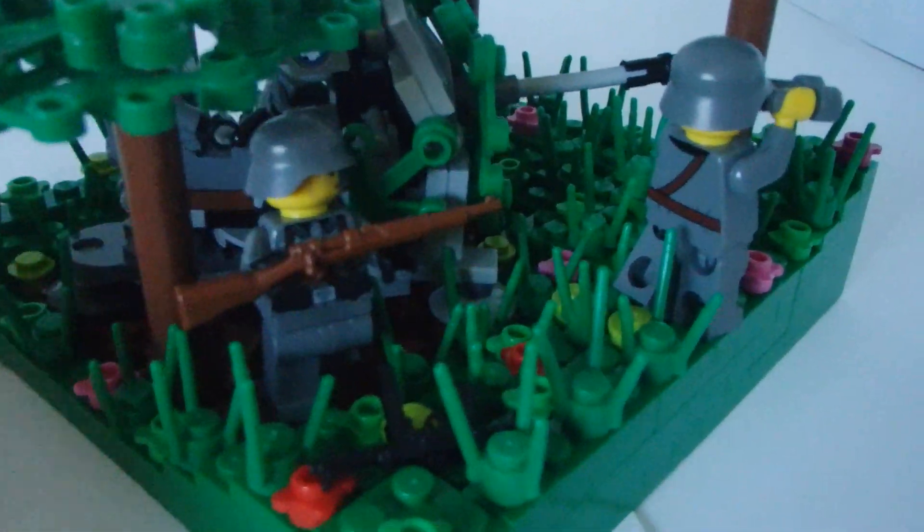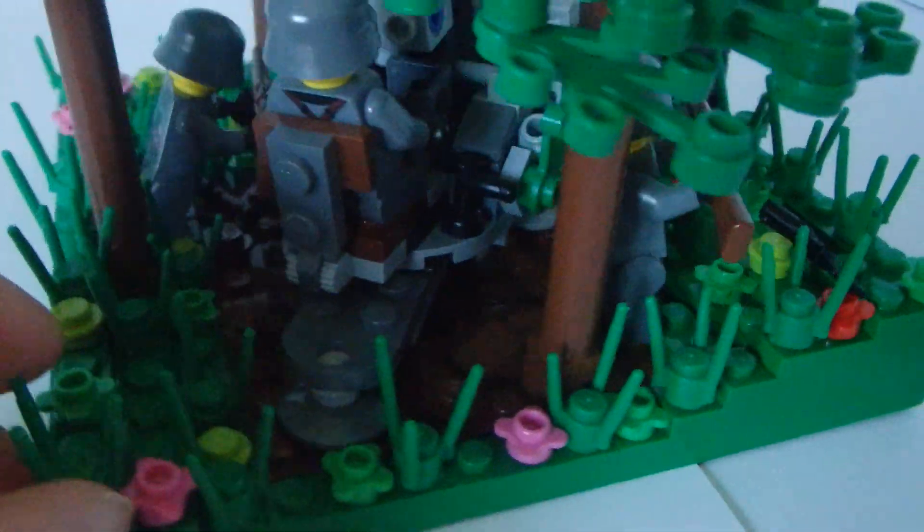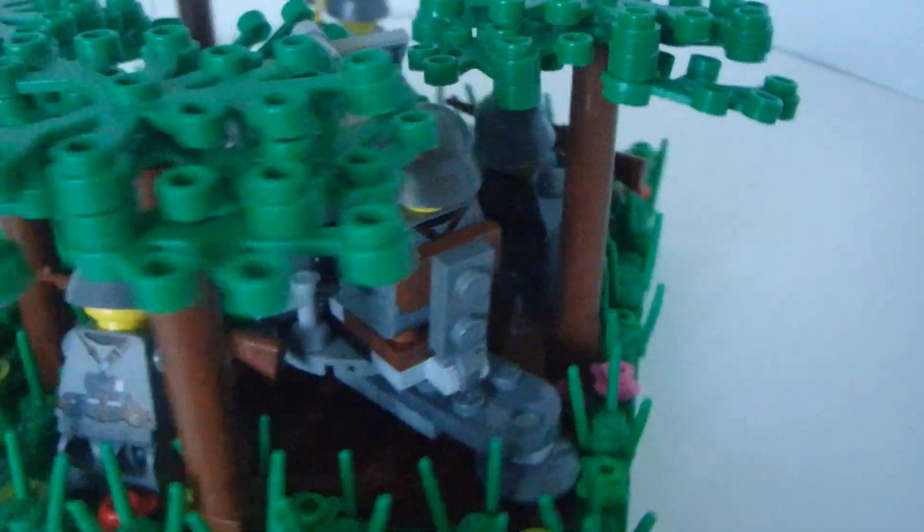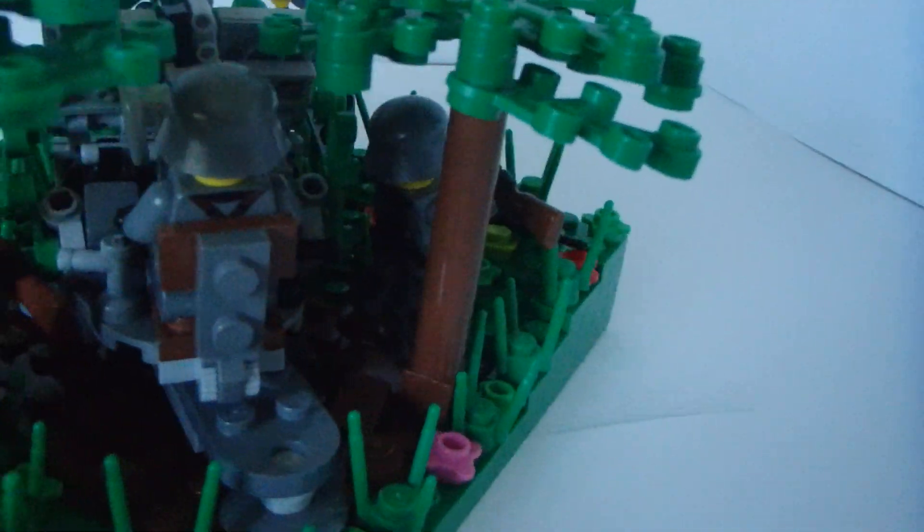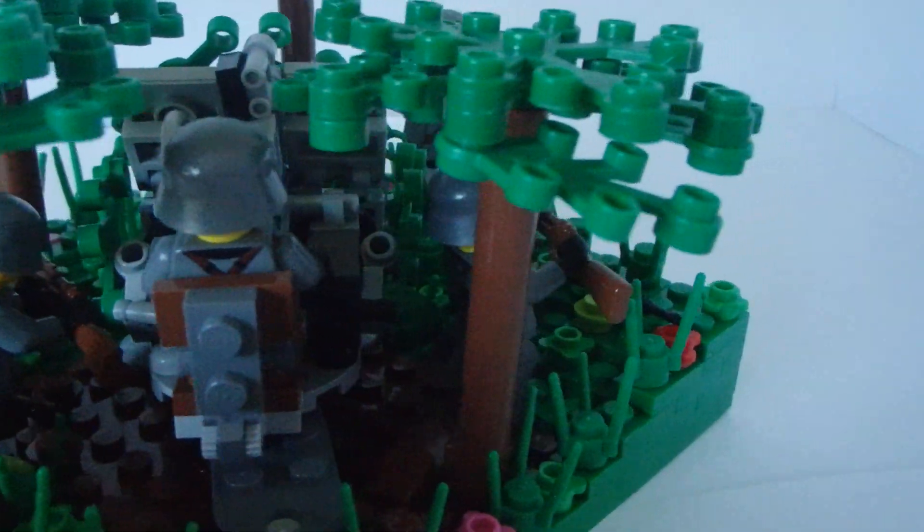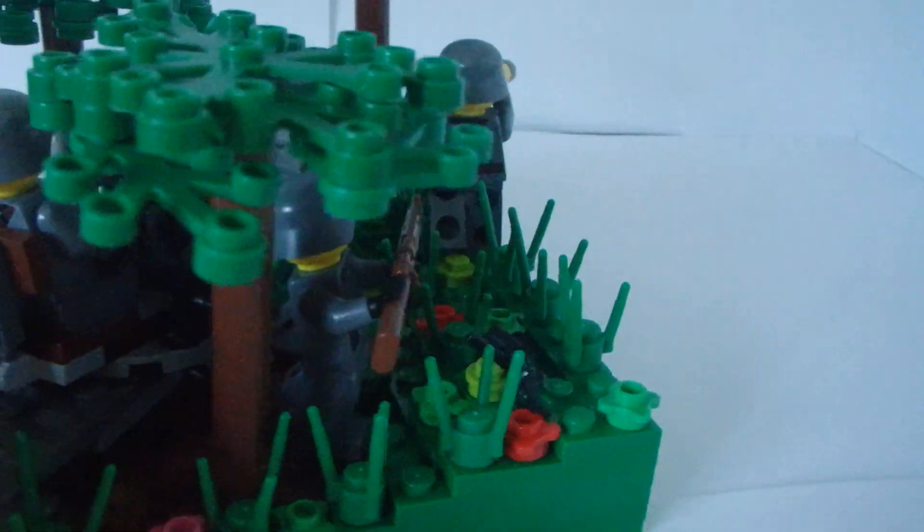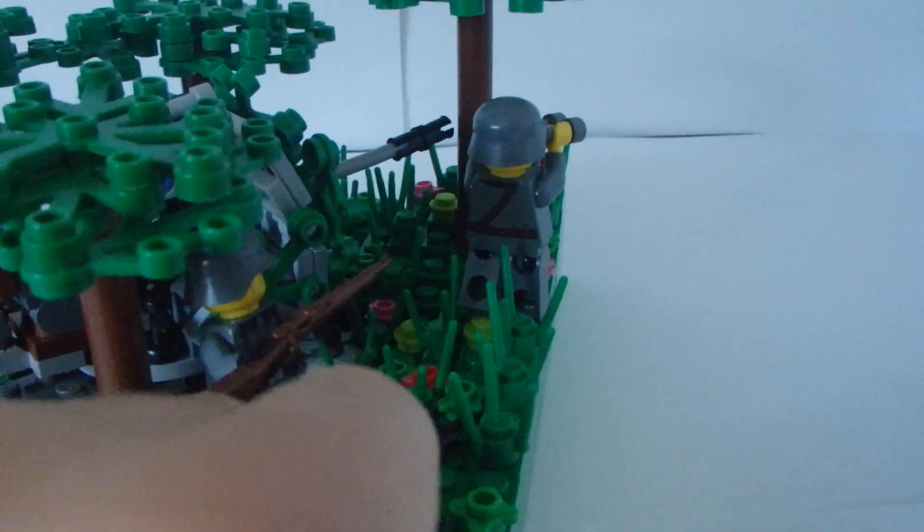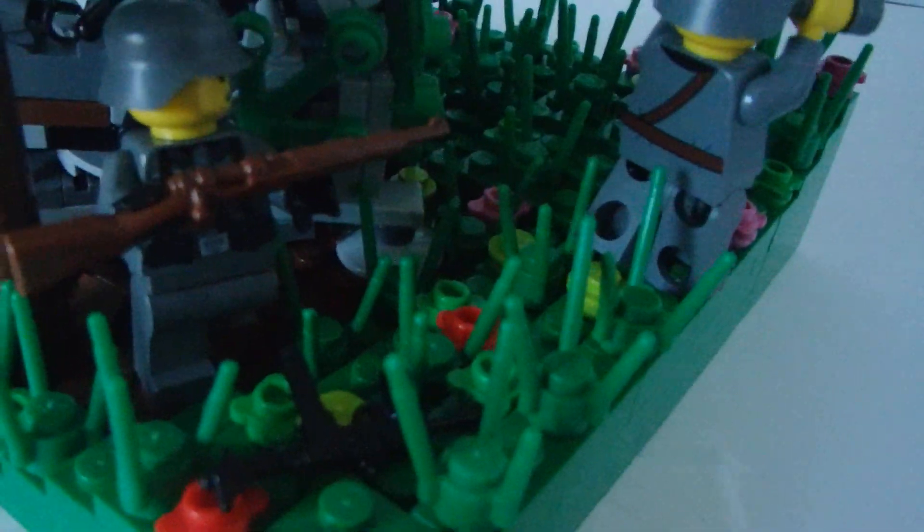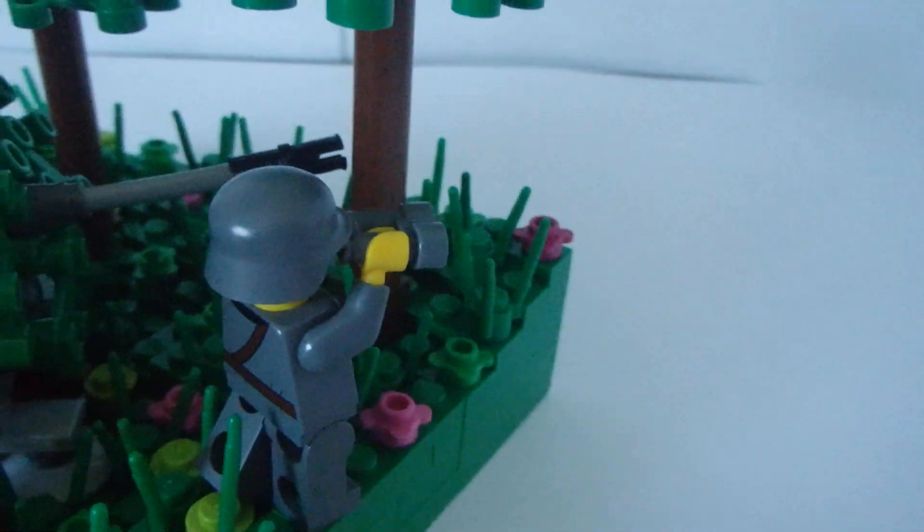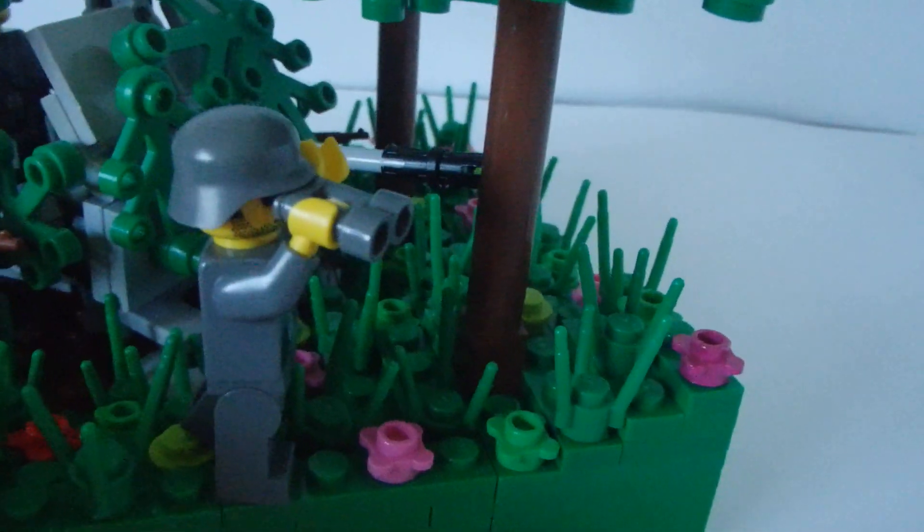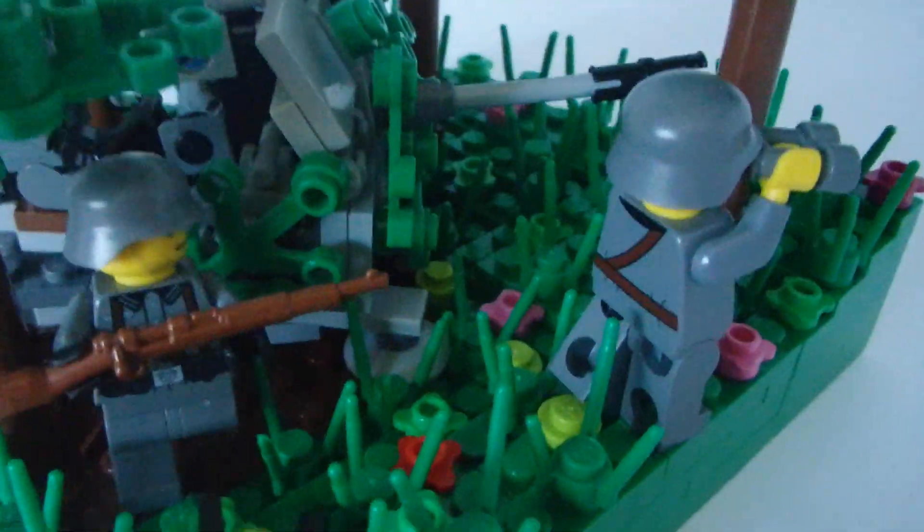and then we have kind of like a little foxhole with a German soldier on the Flak 38, and all along there's just tall grass. This is actually an officer right here, and here's his MP40,